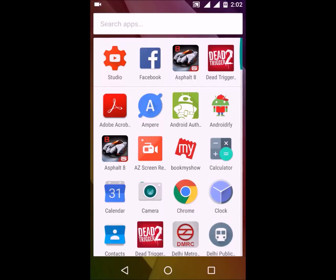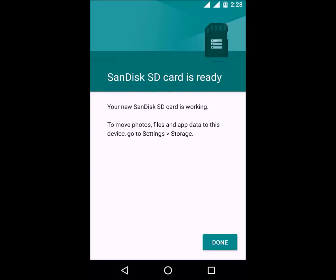Hello everyone. In this video I'm going to show you how you can use your memory card as internal storage on Android Marshmallow. Before starting off with the process, I'm going to tell you the pros and cons of completing this process.